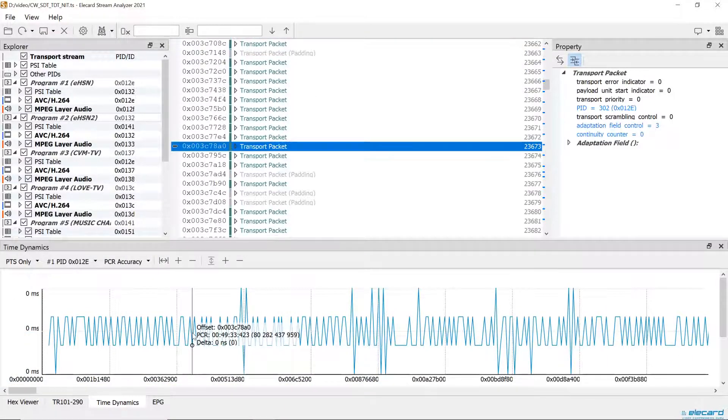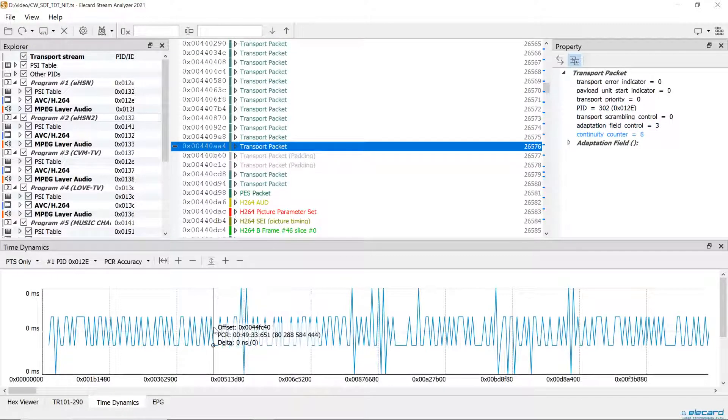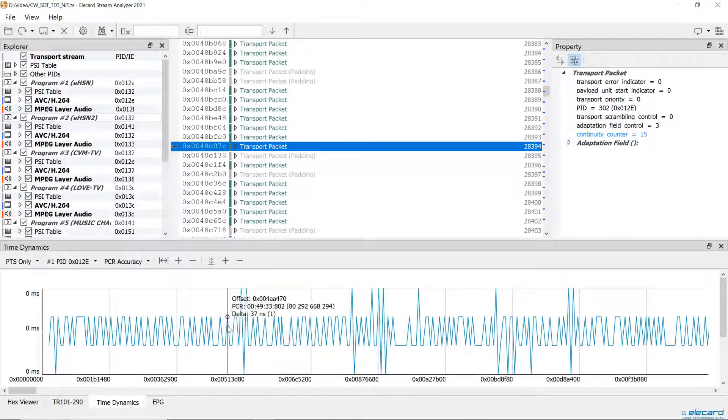We improved the representation of PCR, PTS, DTS values, so now the user can switch between hexadecimal and decimal data.